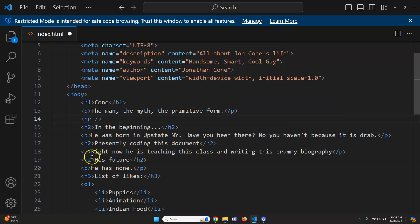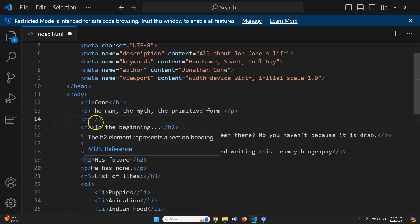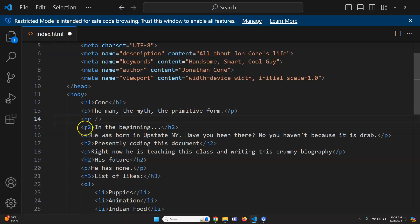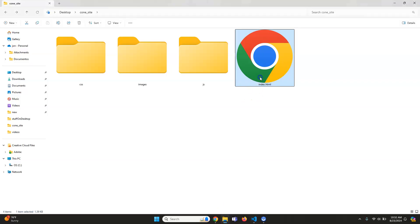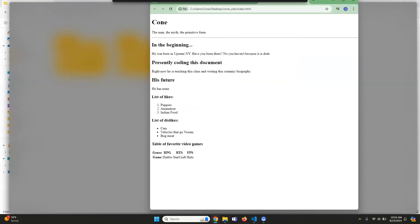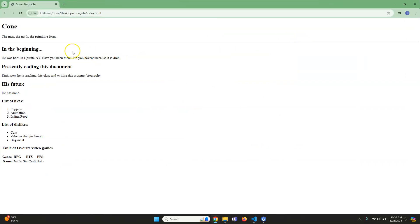So HR, that's just a horizontal rule. Let me show you what that looks like real quick. You can see it creates just that line across. I think it looks a little bit nice and helps separate those sections.